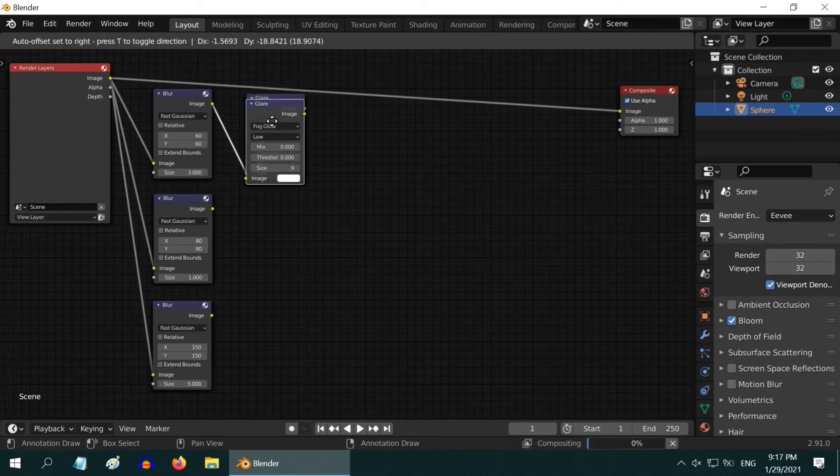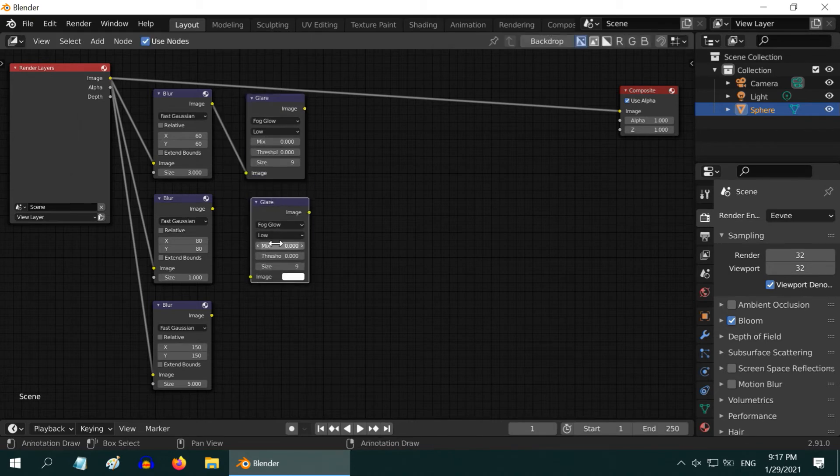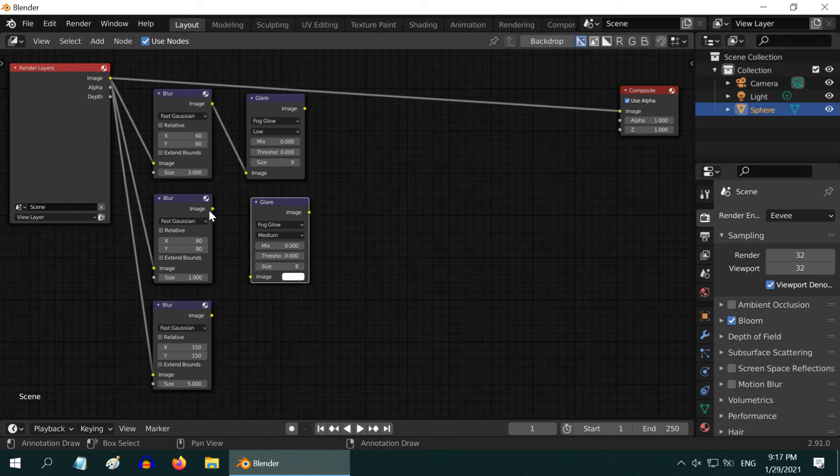After that, duplicate this glare node once. Change the quality to medium and size to 8. Then connect the second blur node to this one.